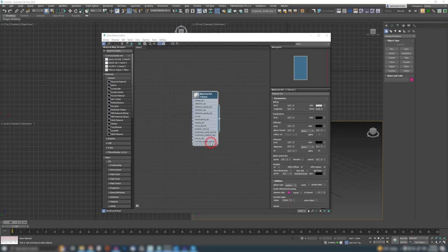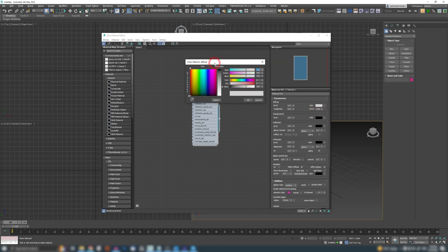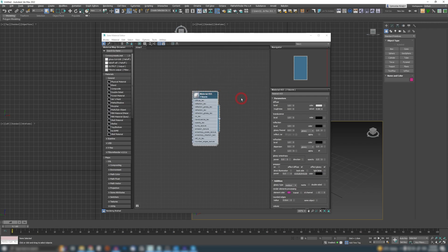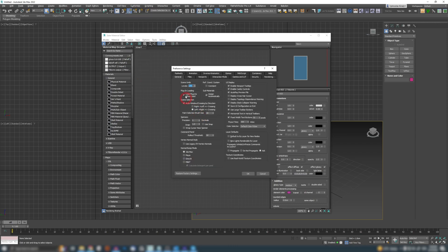Our next feature is going to be Advanced Color Selector. Now when you click on any color inside of Max, you get this boring old color selector which has been here for 20 plus years and nothing has changed. But if you have Corona installed, you can go to Customize, Preferences, and here under the general section you can see Color Selector.